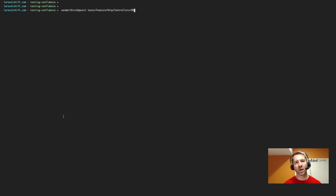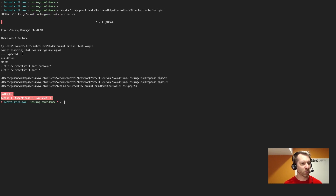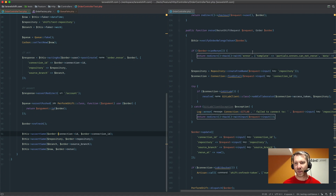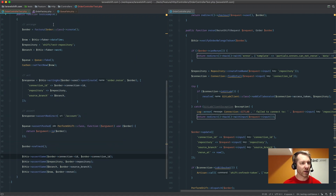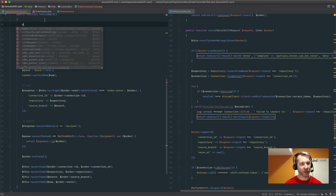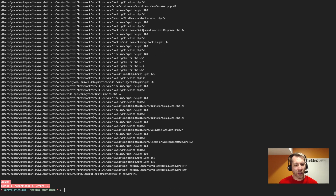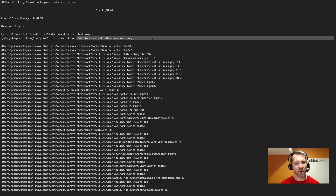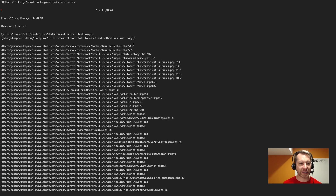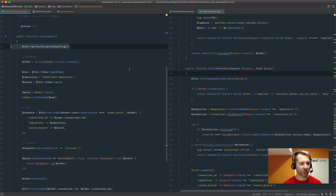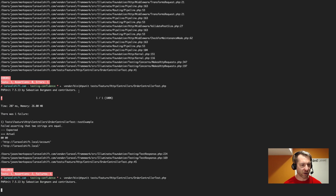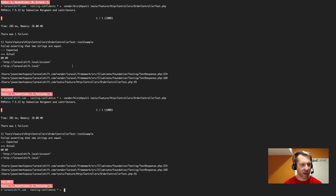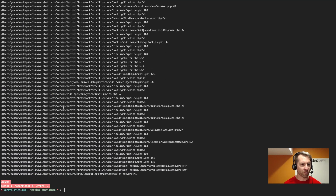Let's run this and kind of see either it pass or fail — see kind of where we are. I'll run PHPUnit limiting to the feature test HTTP controllers order controller test. When we run this we get a failure — it's not redirecting the way I expect. Let's disable exception handling to get more detail.